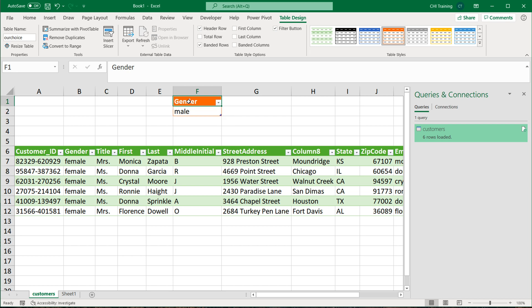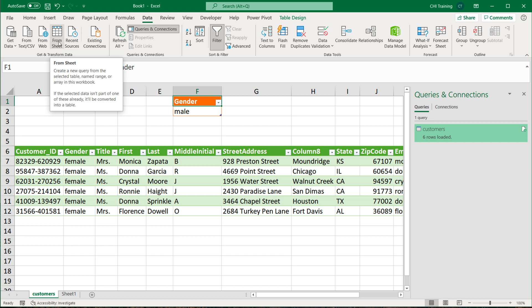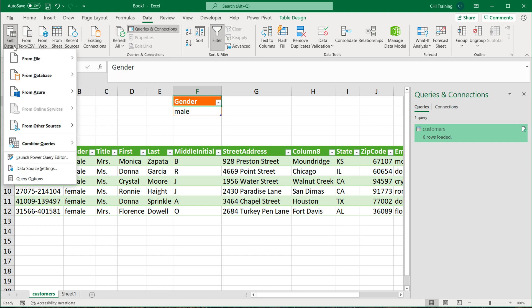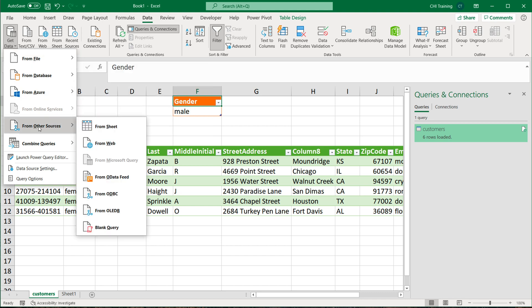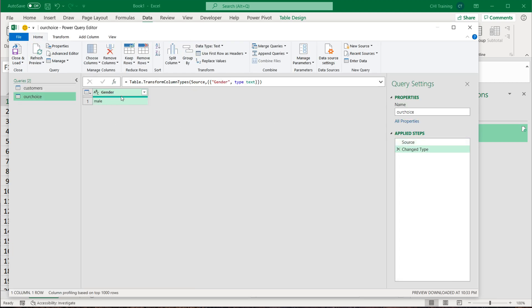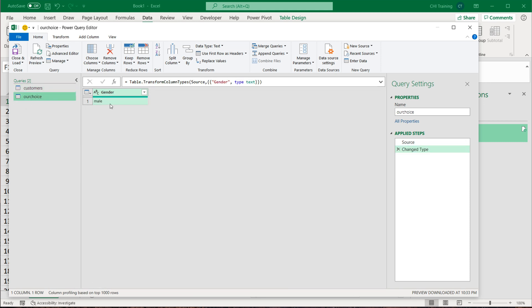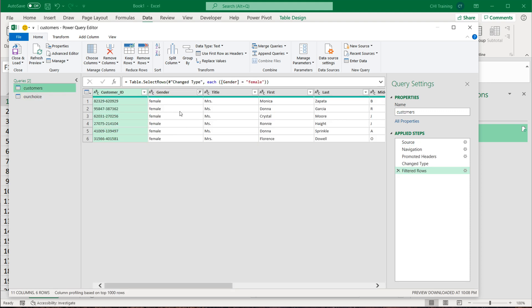Now to use this table, I'm going to click on the Data section again and click From Sheet. If you don't have it there, go under Get Data — you should find it under From Other Sources as 'From Sheet'. That's going to create another connection to that second table. So now we have the first connection to the customers table and a second connection to this new OurChoice table. I want to use the value in that table — the word 'Male' — inside my filter.